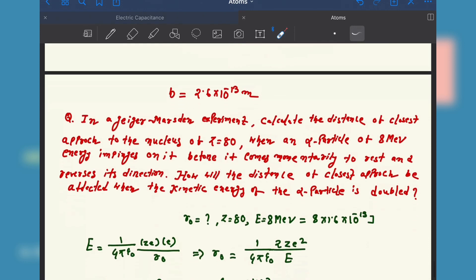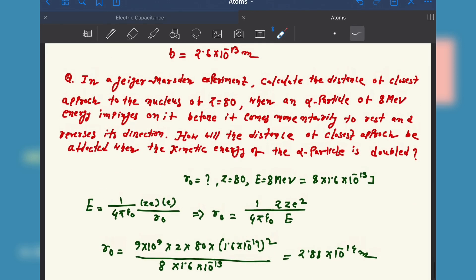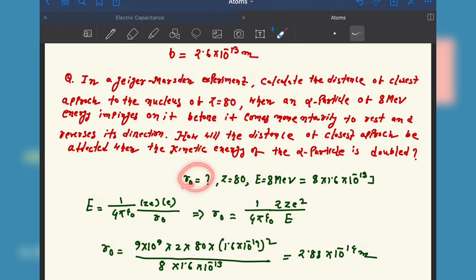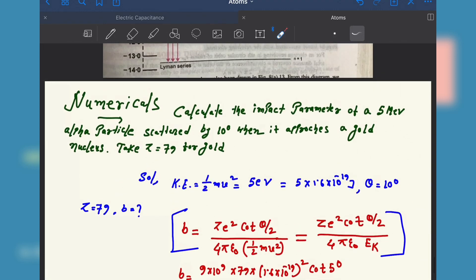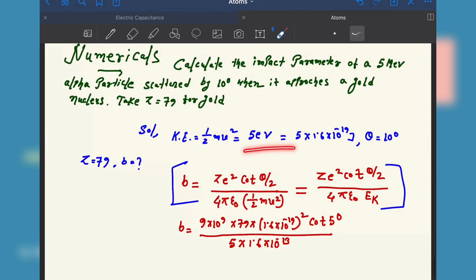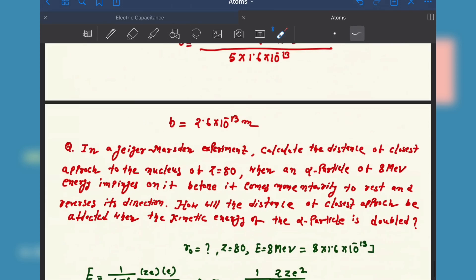We have to calculate the closest approach distance, r naught. Z is 80, and the kinetic energy is given in mega electron volt, so convert it to joule by multiplying by 1.6 into 10 to the power minus 13 joule. This is how you convert mega electron volt to joule. For electron volt to joule, multiply by 10 to the power minus 19.